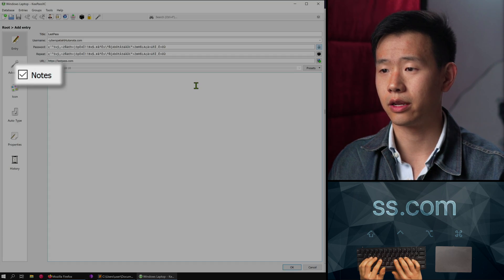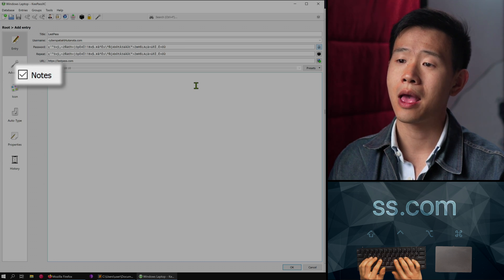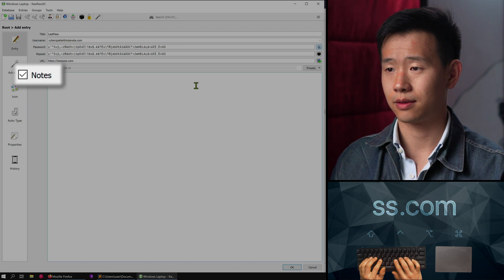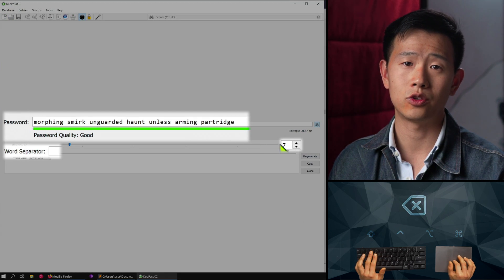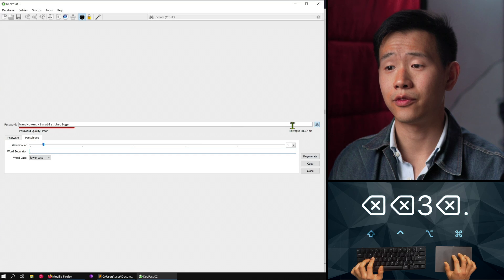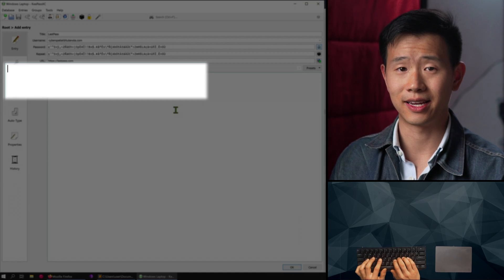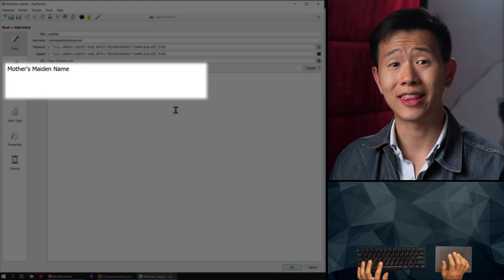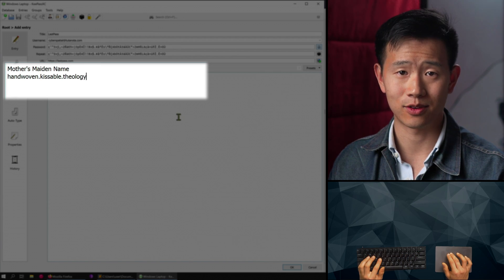The notes section is useful for recording information like backup codes, PINs, and security questions. By the way, for security questions I also recommend you generate a short two- or three-word passphrase instead of using something like your mother's real maiden name. This prevents attackers from researching you on the internet and making educated guesses to recover your account.